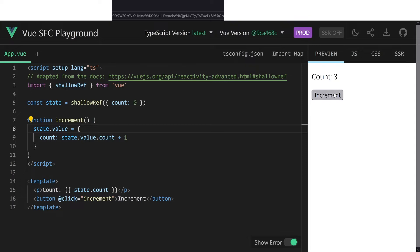If we do this, the counter works again. And now you might wonder, where is shallow ref actually useful? Well, it comes really handy for performance optimizations only, especially when you have large data structures where you're more than sure that you will only replace them and not transform them internally and don't need all the nested reactivity.